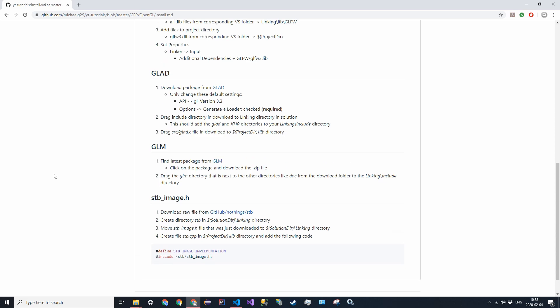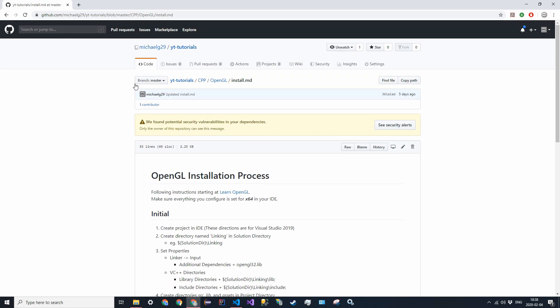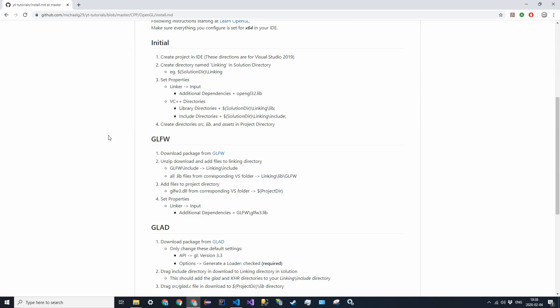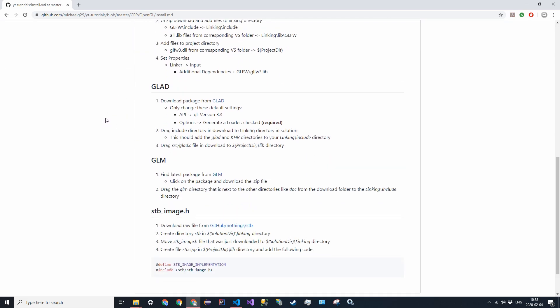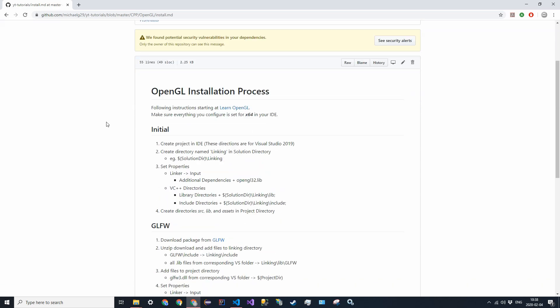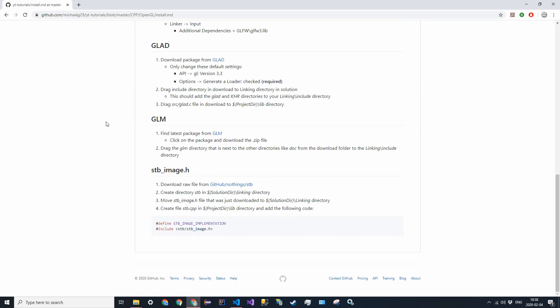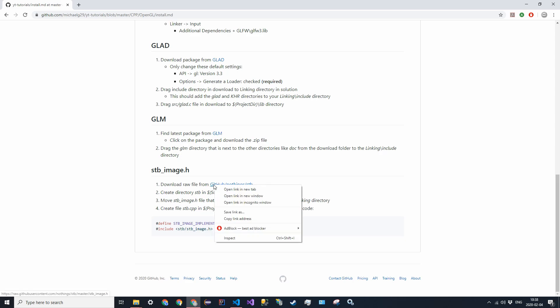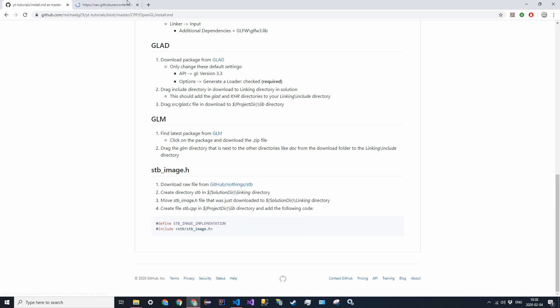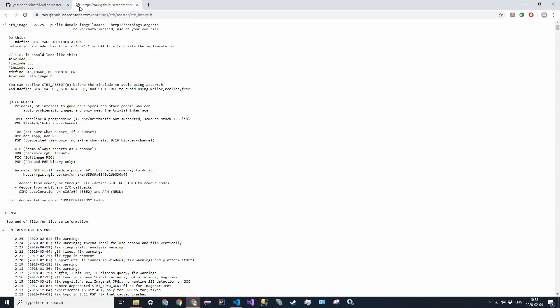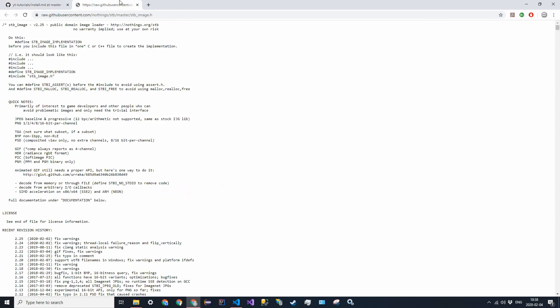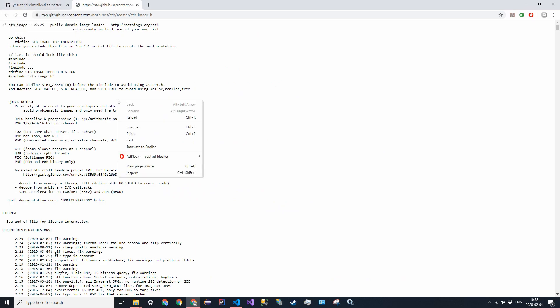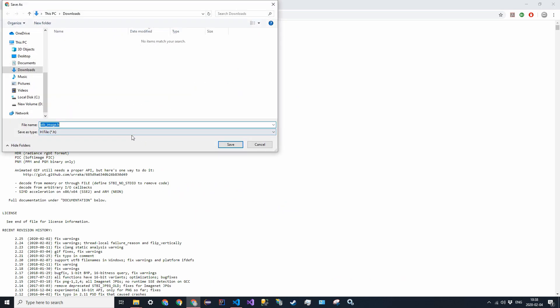On the install tutorial file I have in this repository, go down to the stbimage.h section. Download the single raw file from this nothings, that's the username, his repository. Just go ahead and click on that link and then right click there and save as.